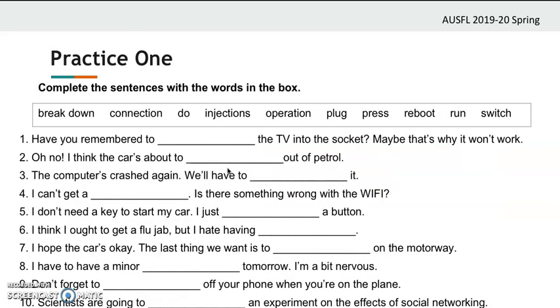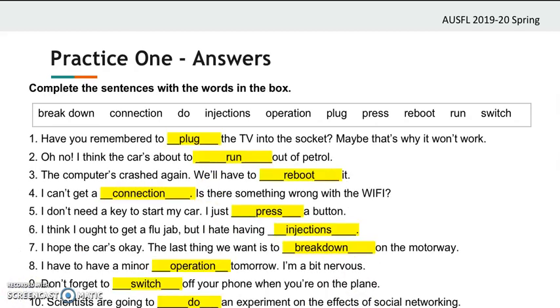Now it's time to practice. Pause the video and complete the sentences with the words in the box. Here are the answers.